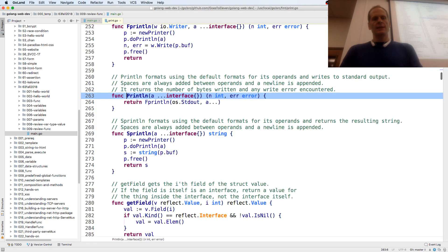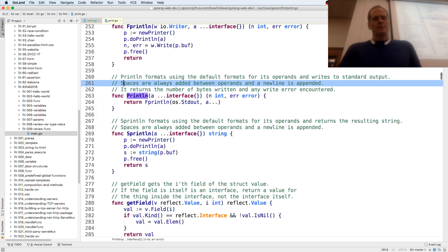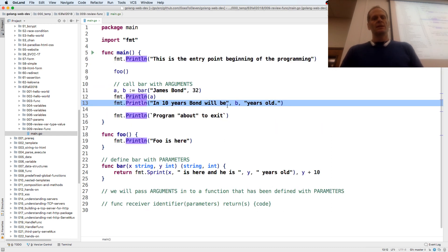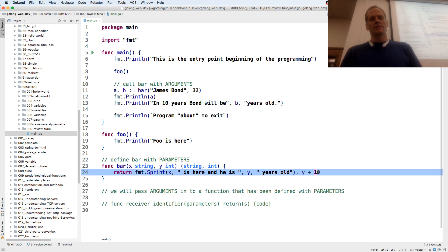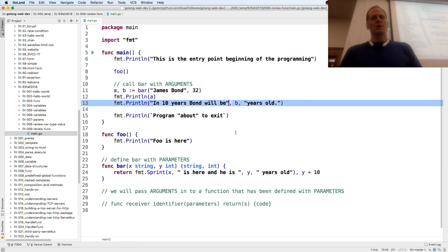If I look at Println, spaces are always added between operands. This is an operand, this is an operand, this is an operand — these are operands. And this is an operator operating on the operands. I don't know if this is an operator — I guess it is if these are operands.